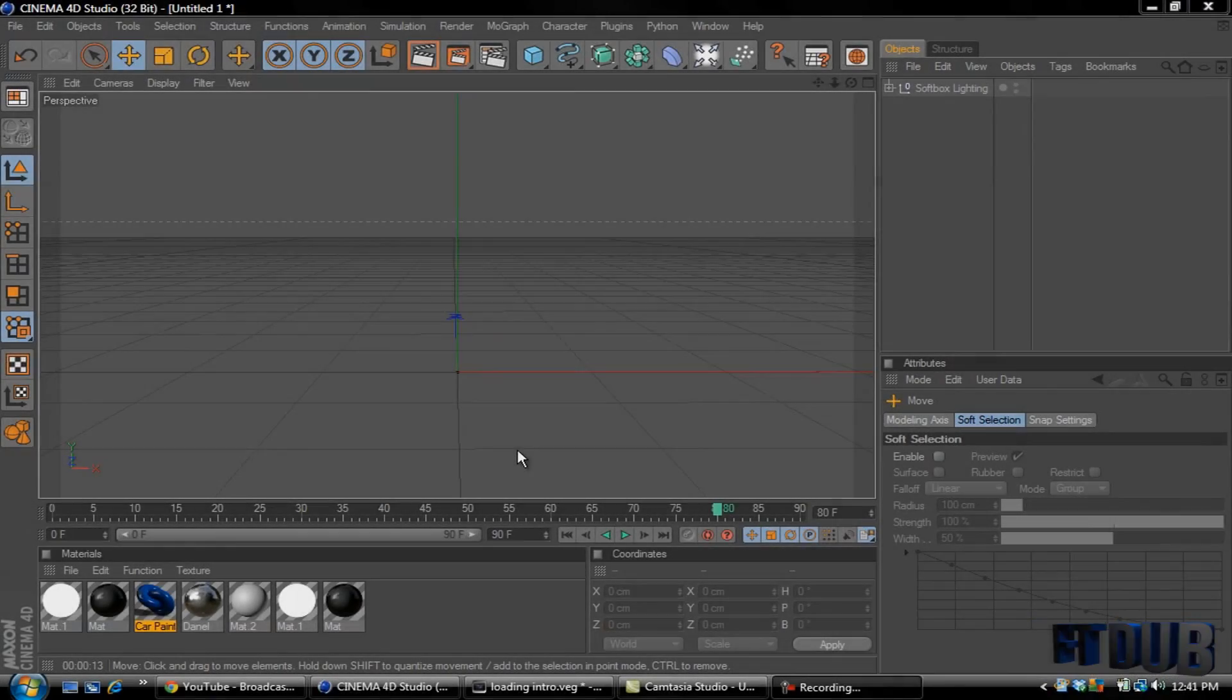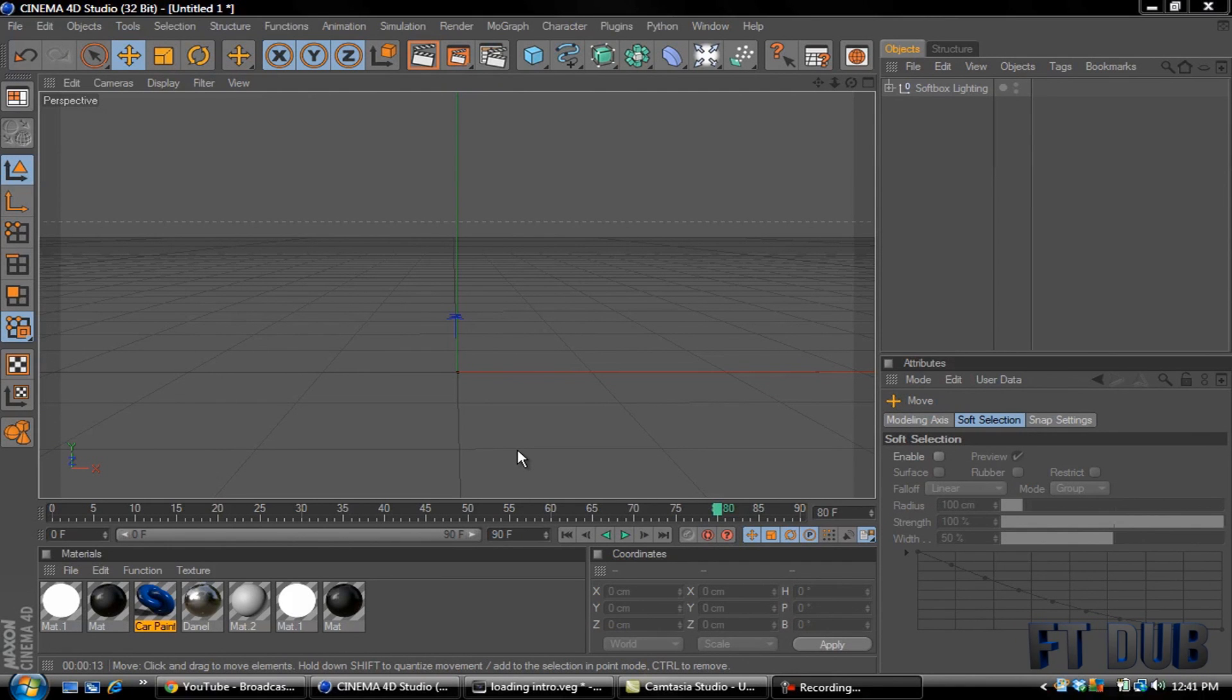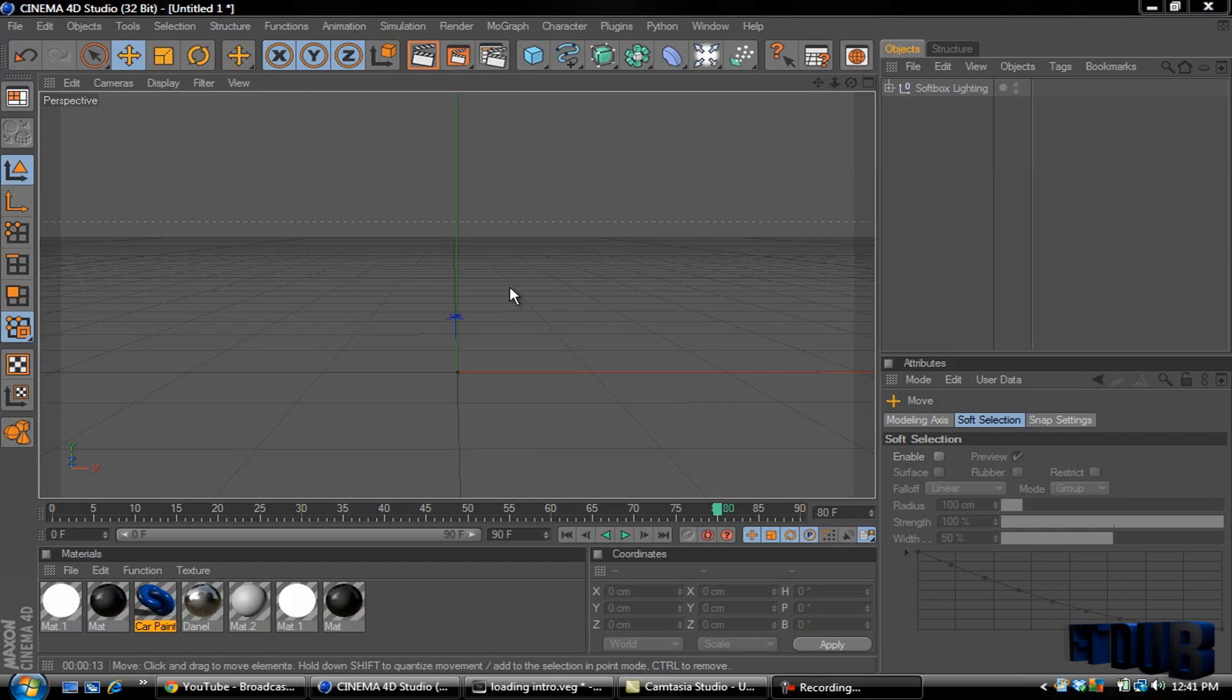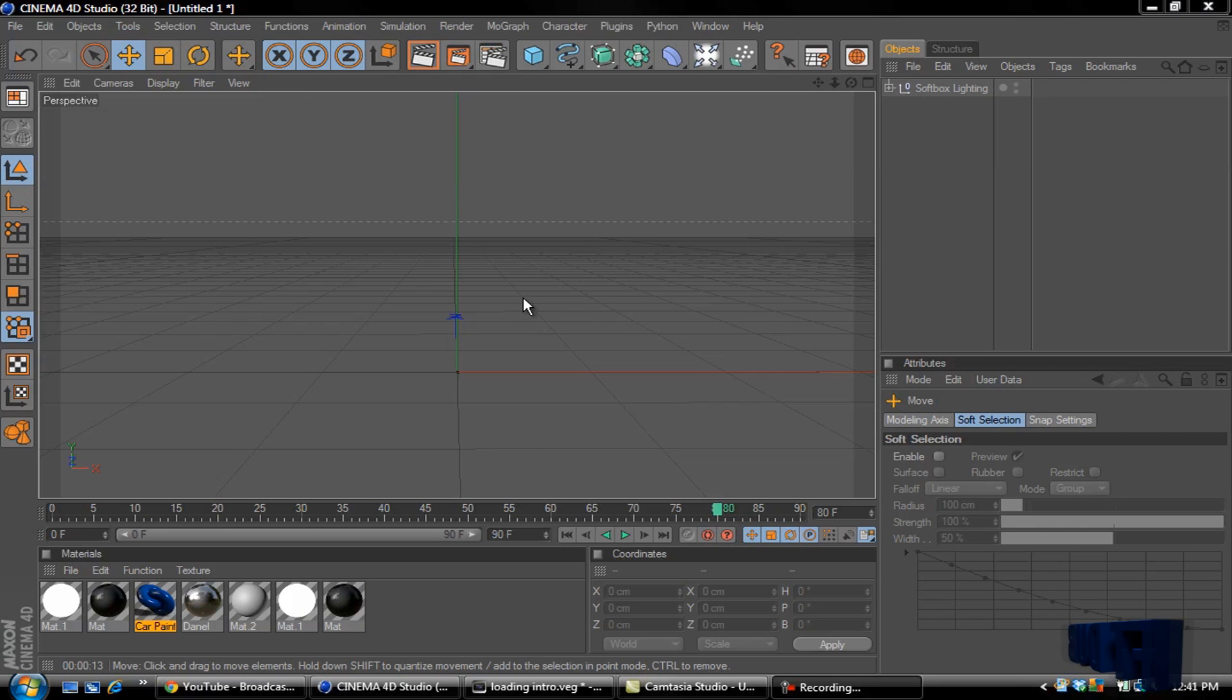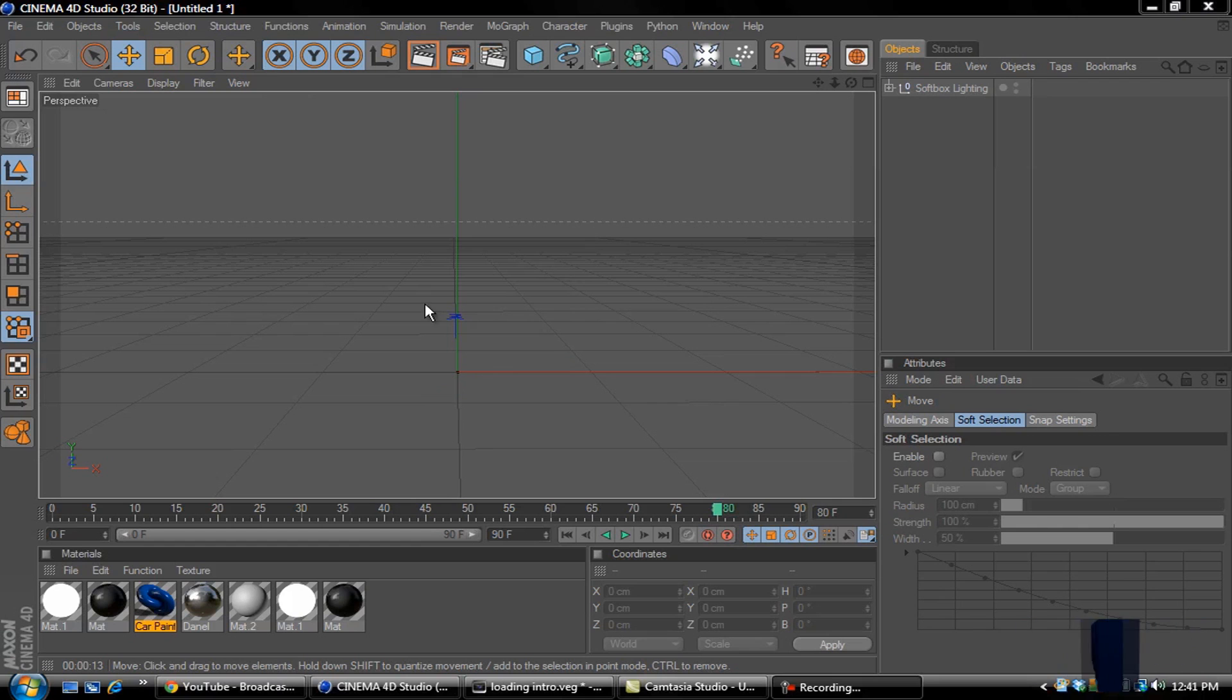What's up YouTube, FTW here bringing you another tutorial. In this tutorial I'll be showing you how to make a spinning watermark you can add to your videos. I'm going to be using Cinema 4D and Sony Vegas Pro 10. Sorry if there's any background noise, my girl's birds are going crazy today. So let's go ahead and get started here.